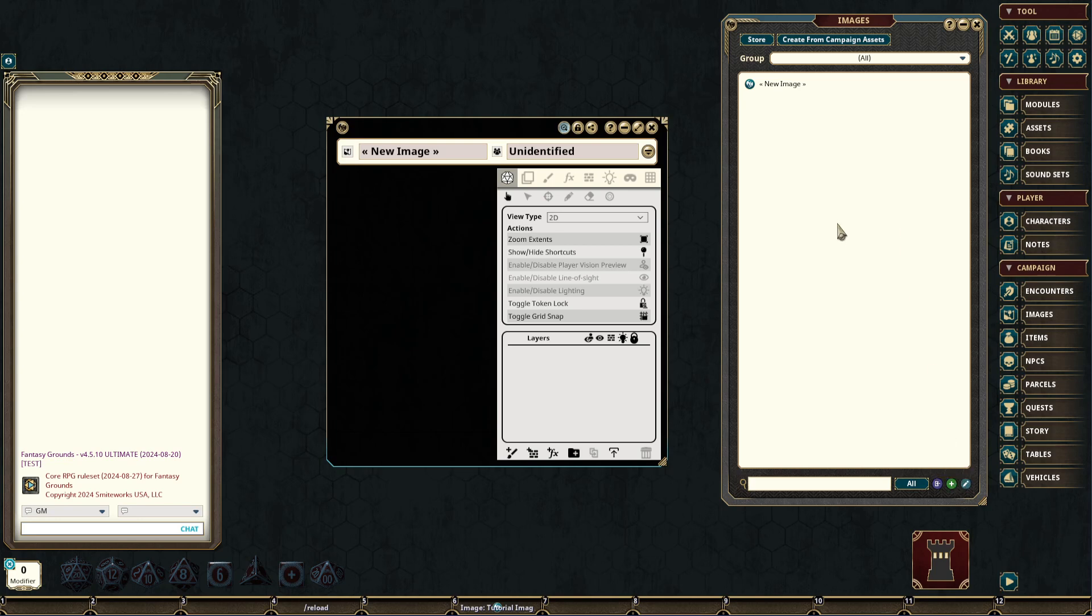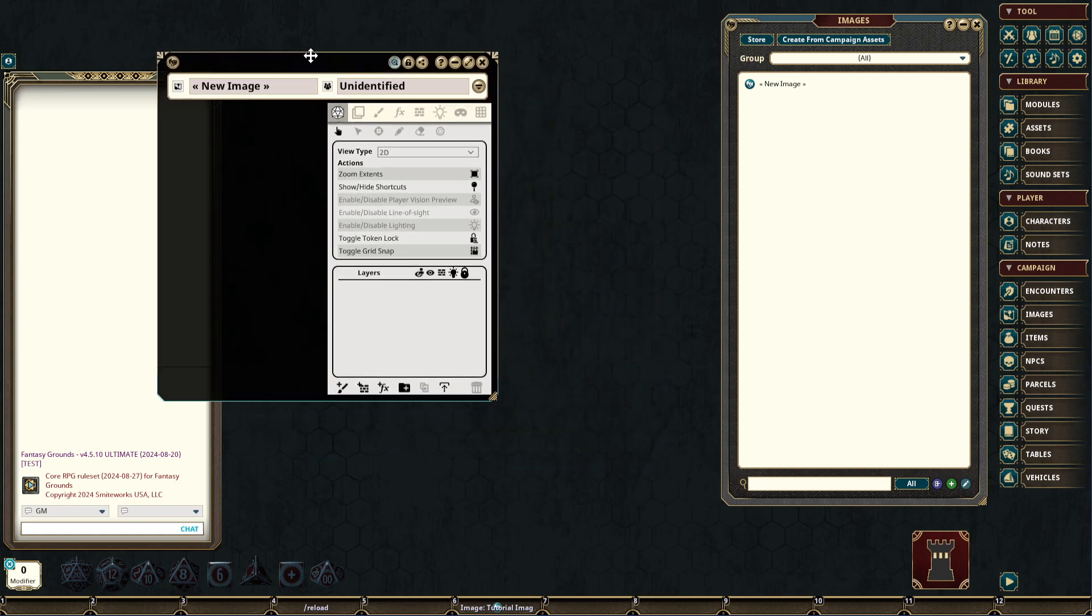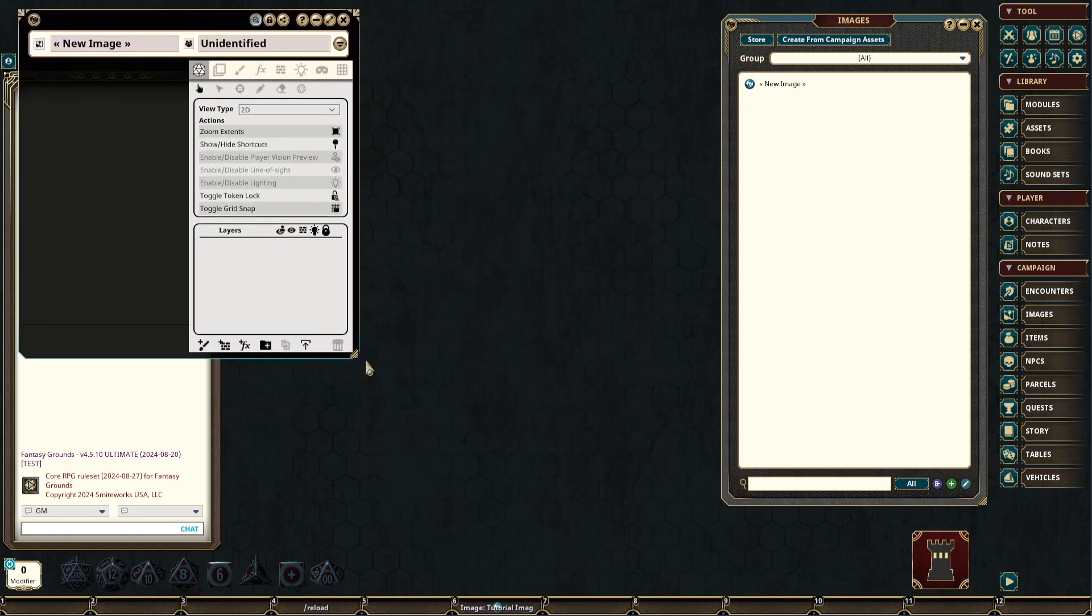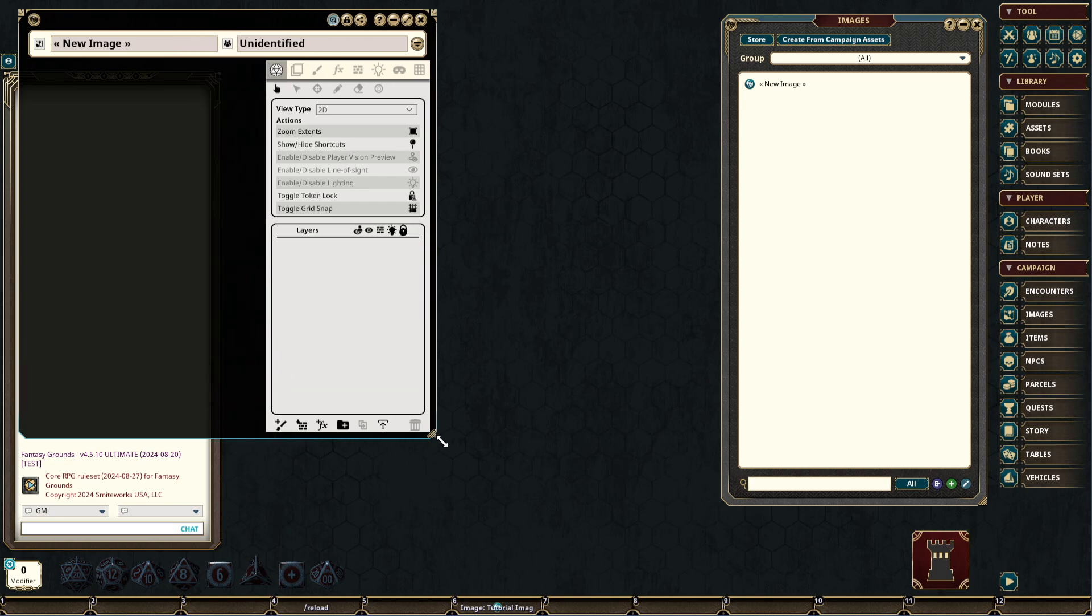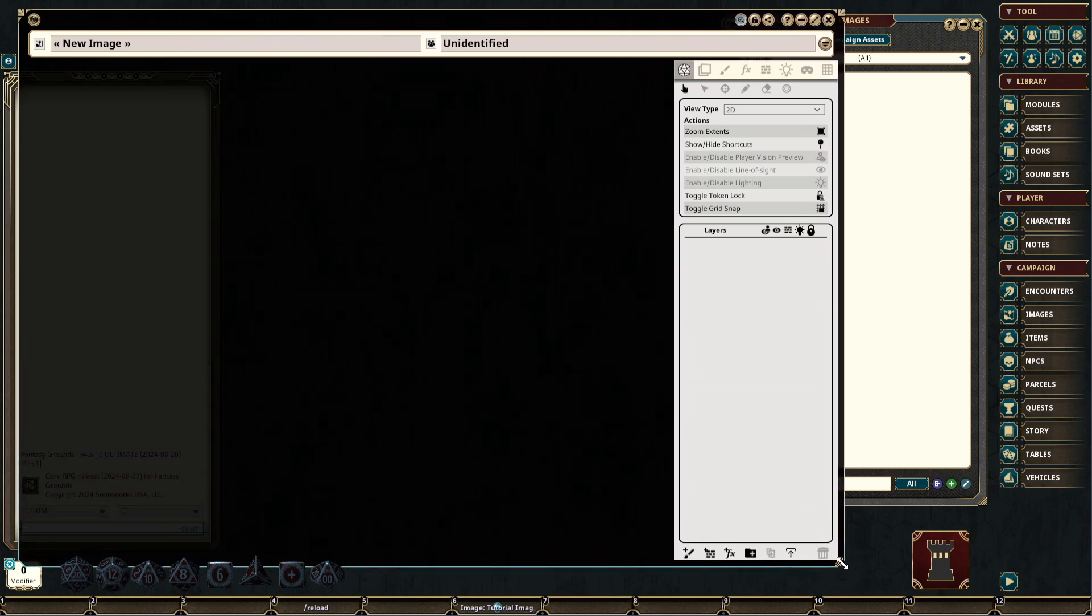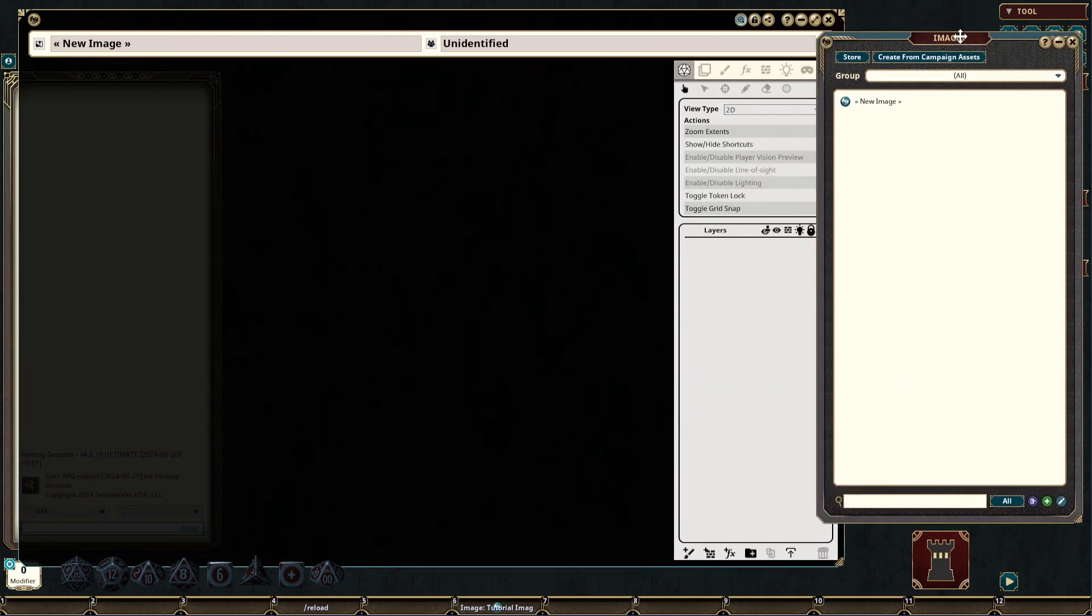Once a new image record is created, the window will open up and give us access to all of the tools that we can use to create a new image record.